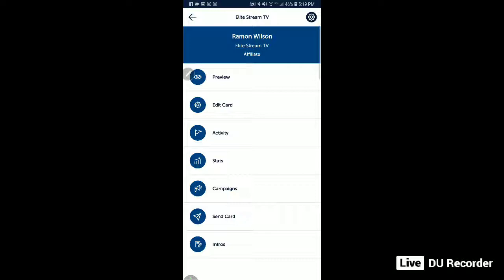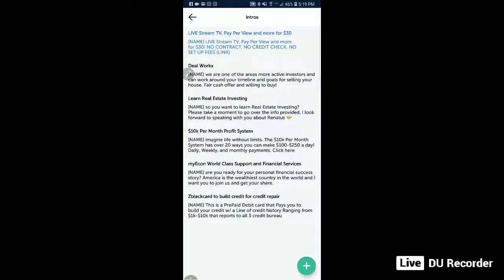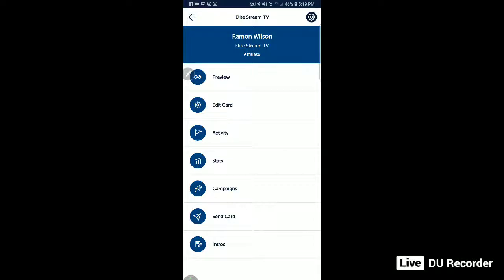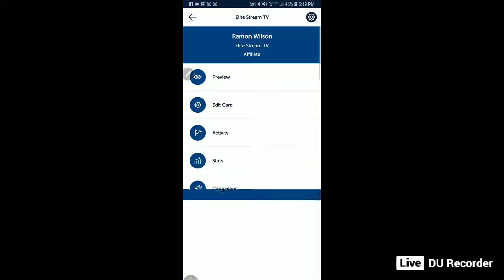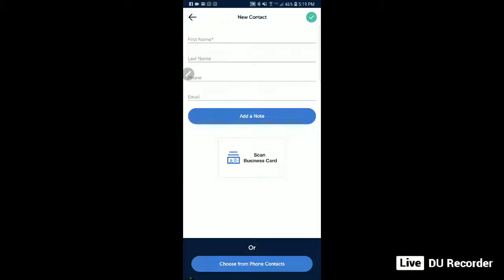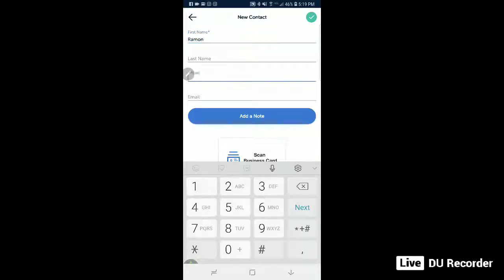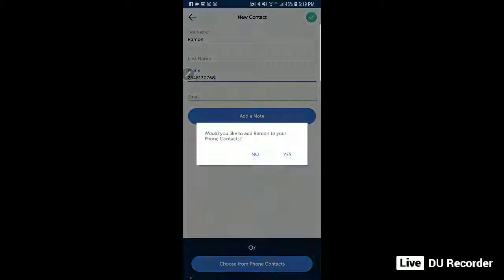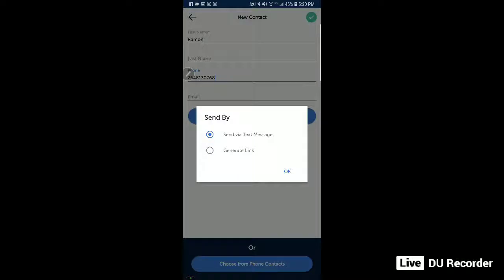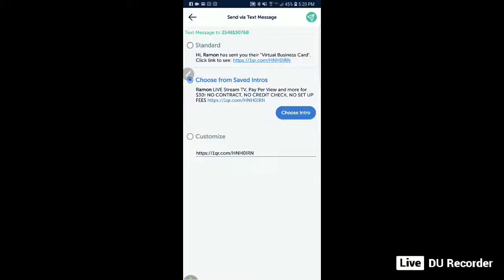You can also create intros. When you send someone your digital business card, it sends them a brief, nice-looking intro. Let me show you what that looks like. I'm going to send a card right now — we'll put in my name and phone number and hit send. You get the person's name and phone number quickly, then send your digital business card. It asks if you'd like to send via text message or generate a link. I'm going to do 'send via text message.' Now I have these intros right here — it automatically fills in the recipient's first name.